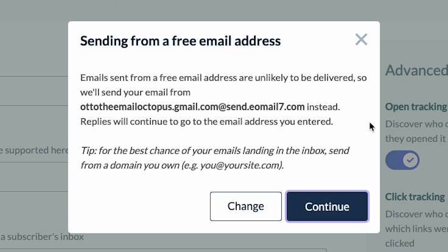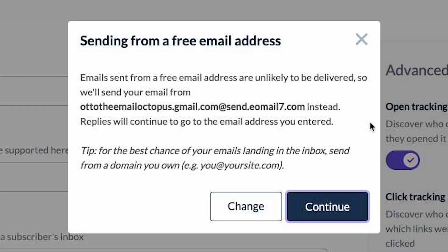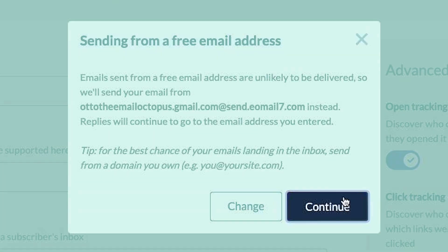If you've chosen a free email address like a Gmail or Outlook as a sender, you might see a pop-up recommending sending from a private domain. Don't worry if you don't have one — we'll make sure your emails are sent from one of our verified domains, and your subscribers will still see your address as the sender, so you can click continue.